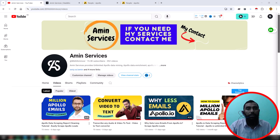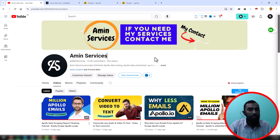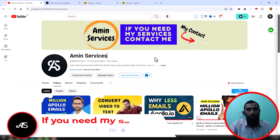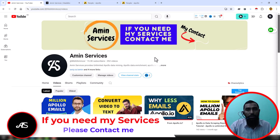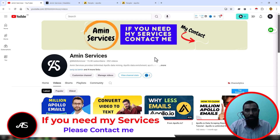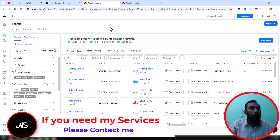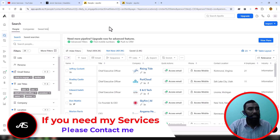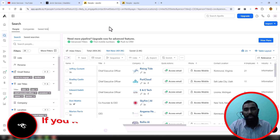Assalamualaikum, hey everyone, welcome back to my YouTube channel. Today I'll show you how I scrape unlimited leads from Apollo.io using a free Apollo data scraper.